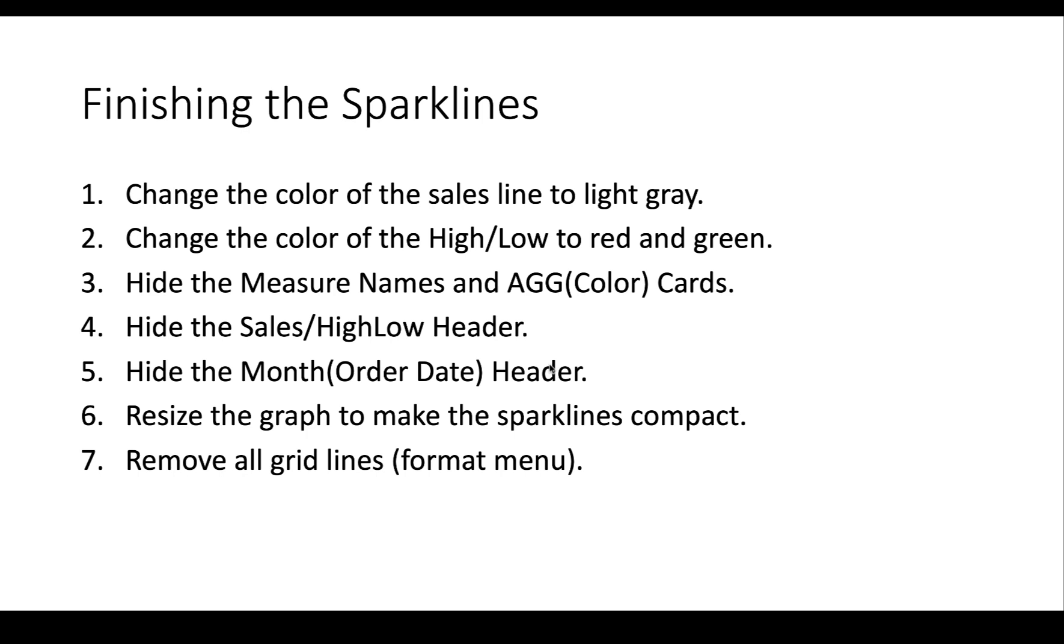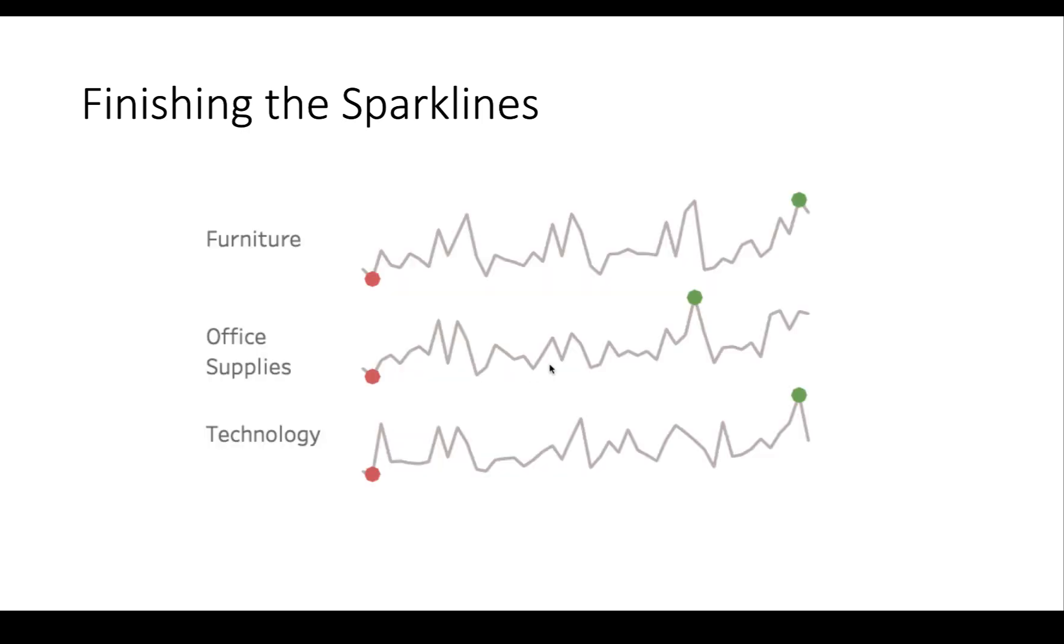We're going to quickly look at what those steps are, and then we're going to go and do them all together. Now, we've already done the first three of these. We've changed the color of the sales line to light gray. We've changed the color of the high, low to red and green. We've hidden the measure names and color cards. And now, we're going to do a few things. We're going to get rid of some headers. We're going to resize the graphs. And then, we're going to remove all the grid lines. And in the end, we're going to end up looking like this. So, let's do that now.